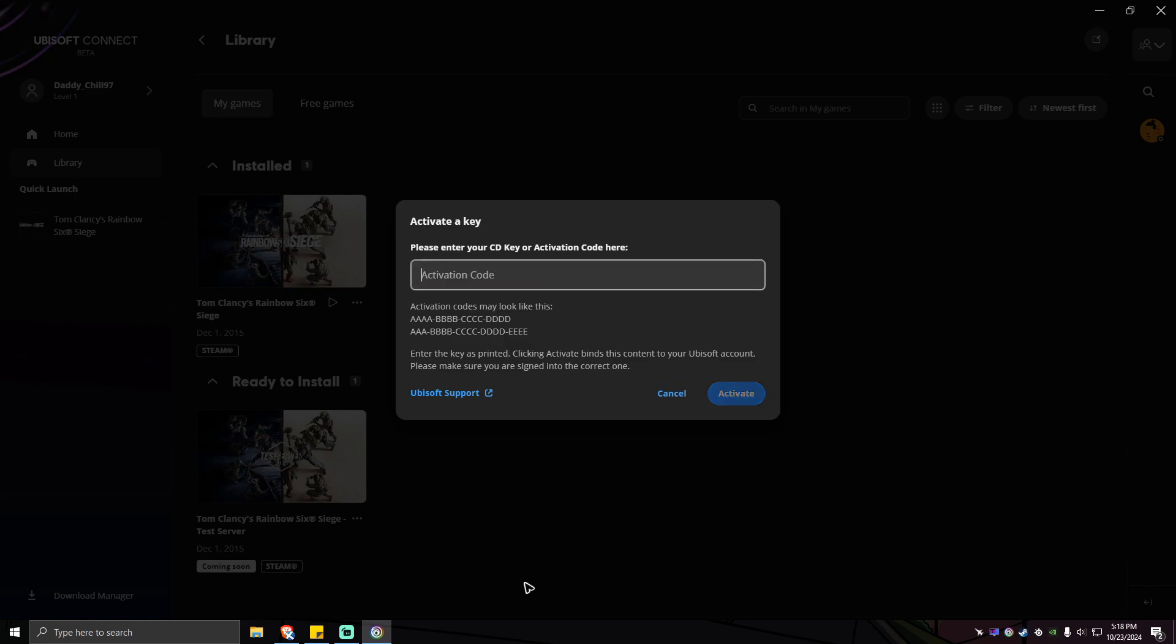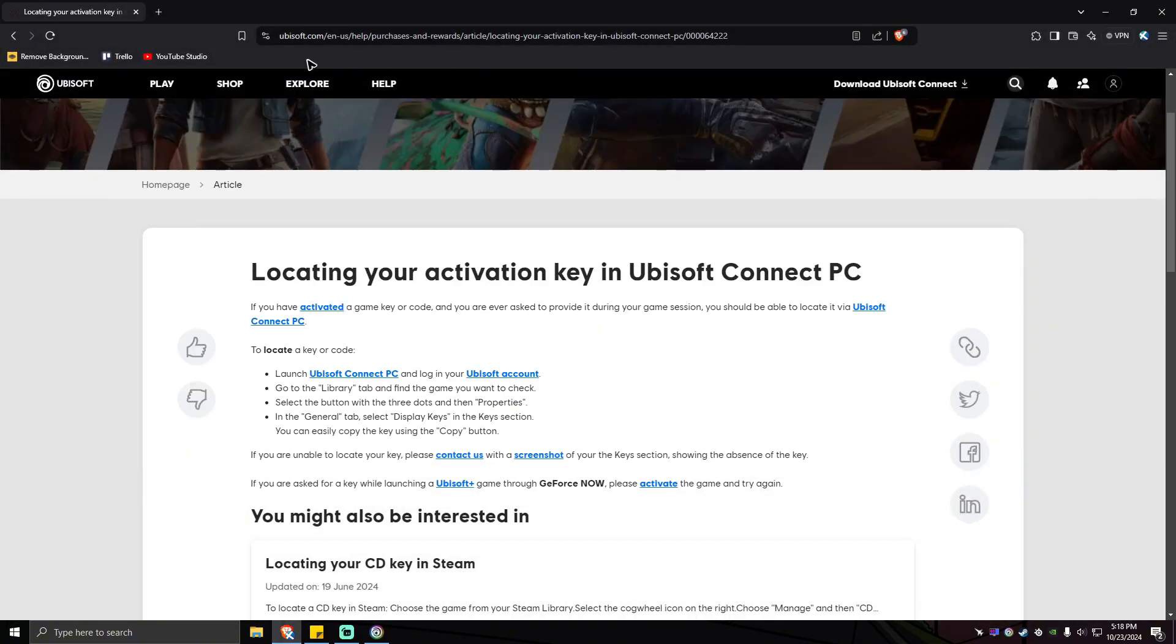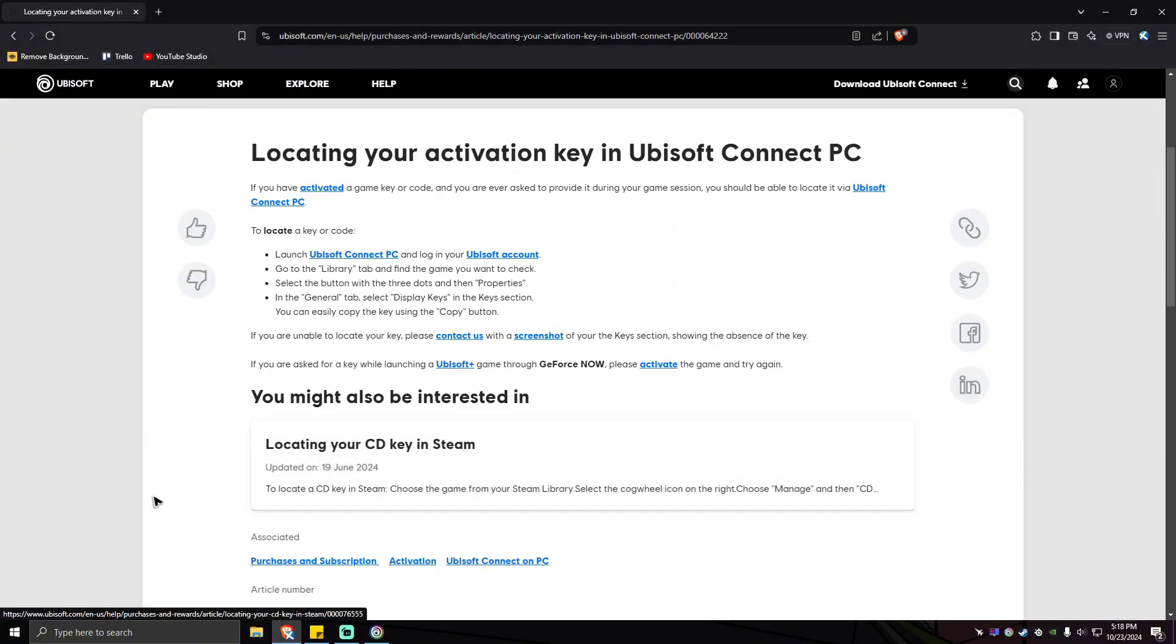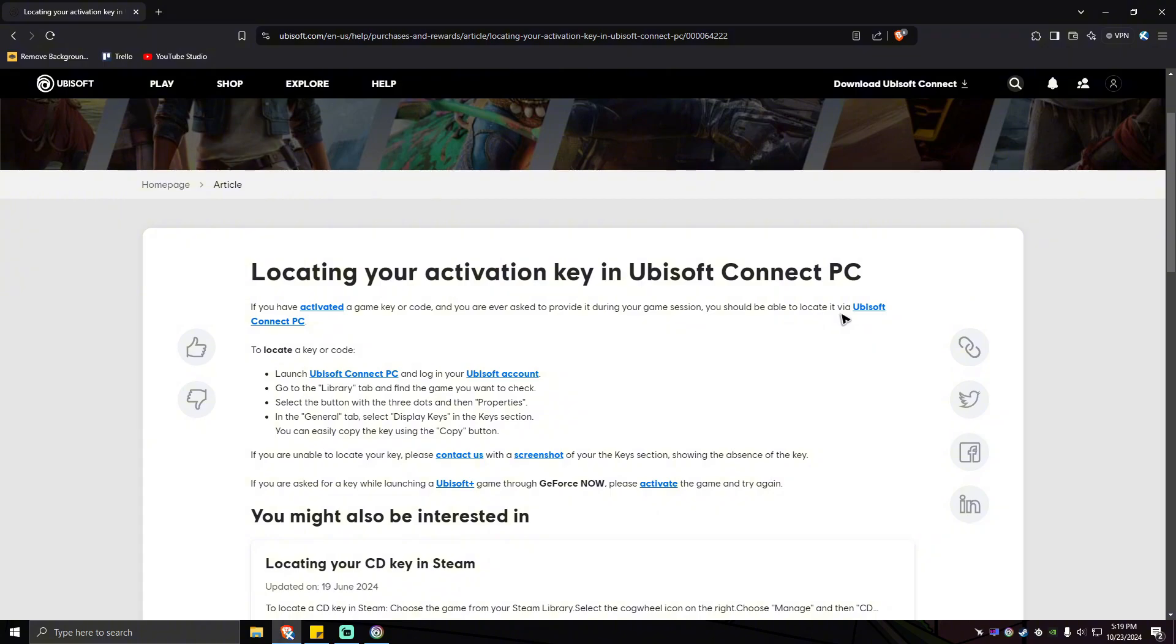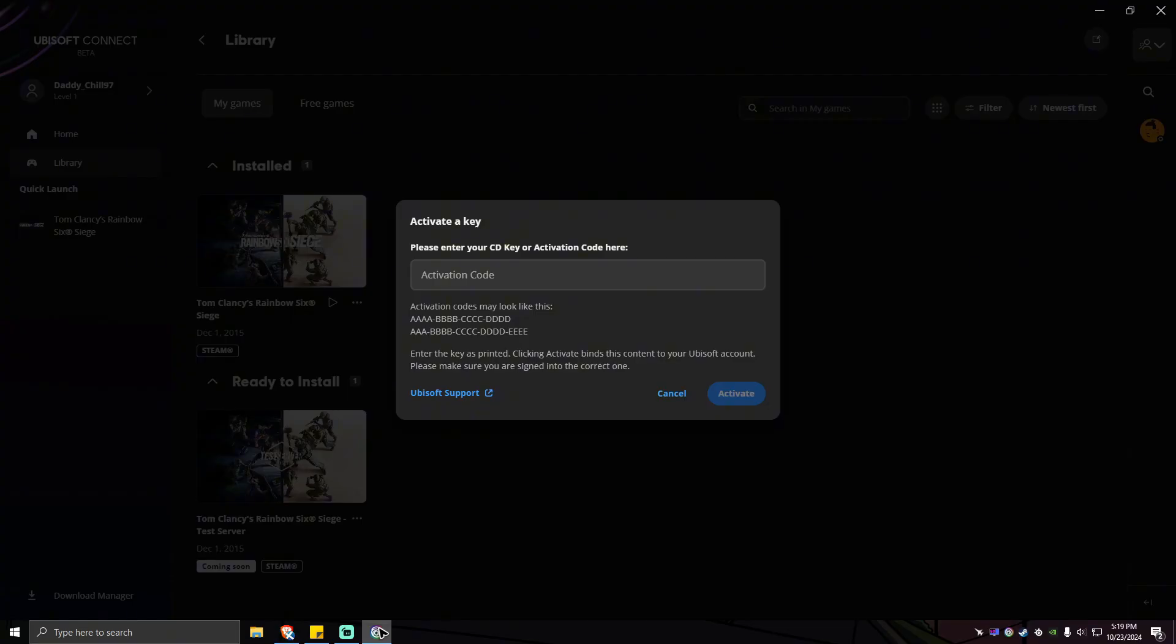Now if you're having a problem locating your activation key, as Ubisoft stated here: if you have activated a game key or code and you are ever asked to provide it during your game session, you should be able to locate it via Ubisoft Connect PC. To locate a key or code, launch Ubisoft Connect PC and log into your Ubisoft account. We have done that earlier, so